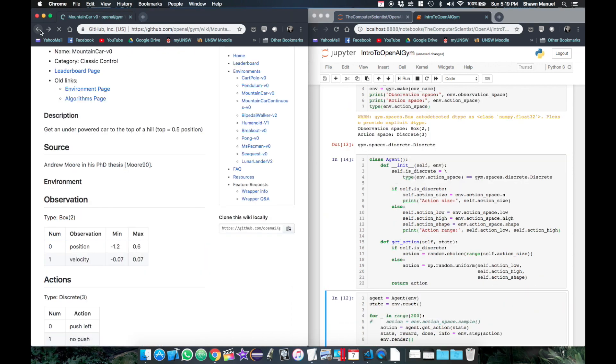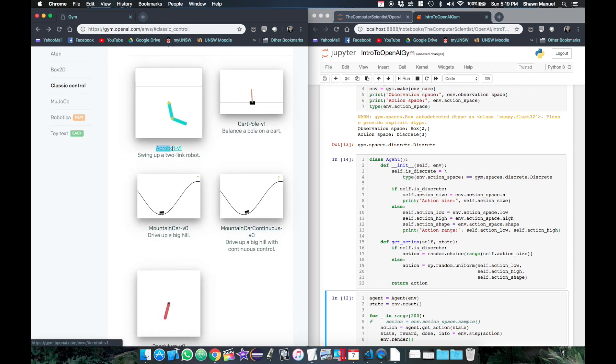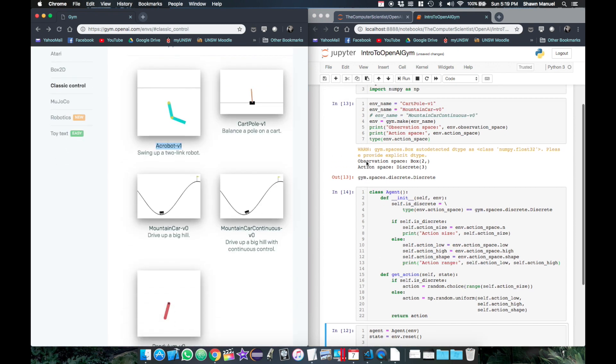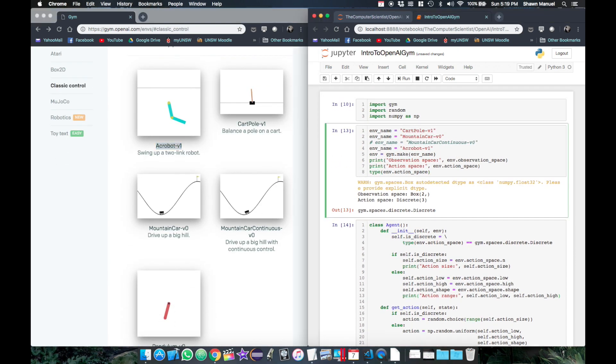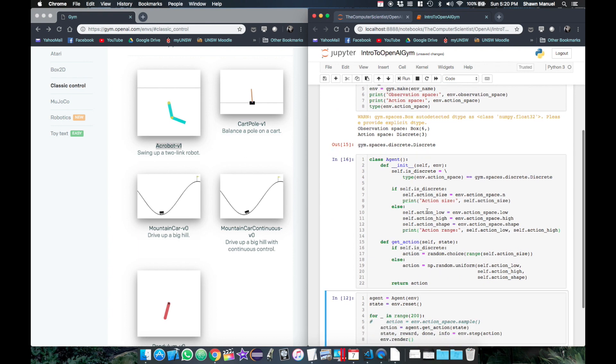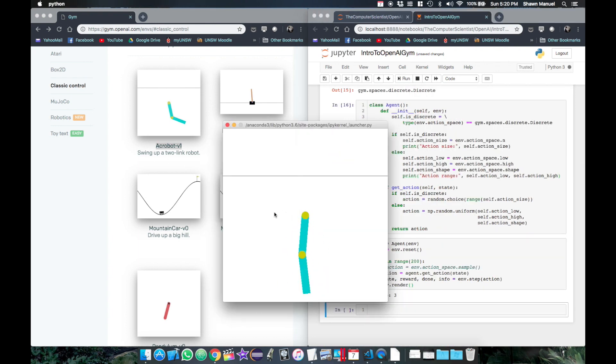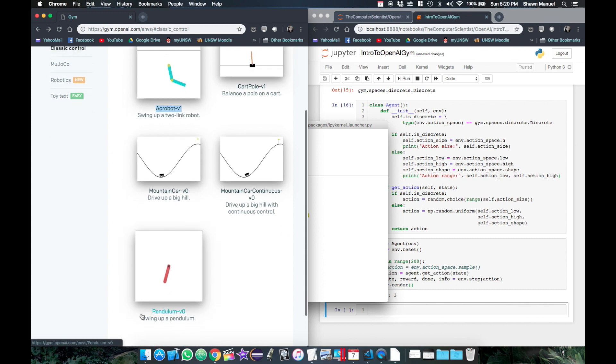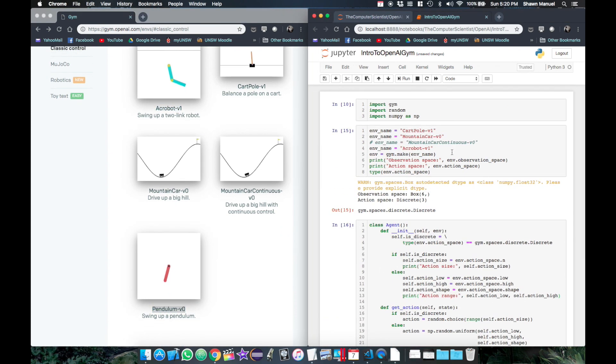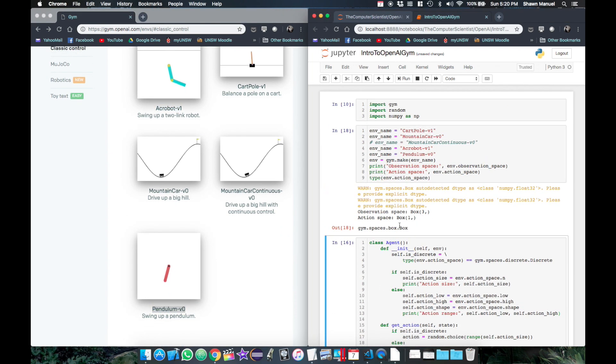Now let's test this out on some new environments. Let's try acrobot. So this is the discrete one. Now for pendulum, which is continuous.